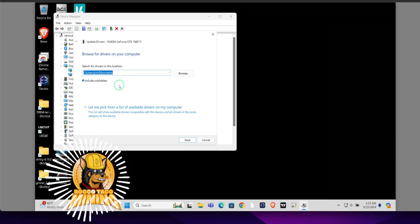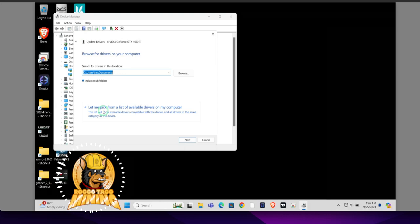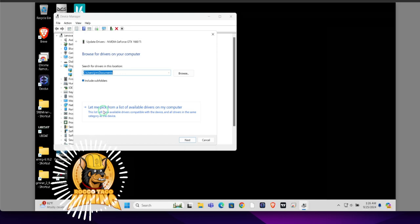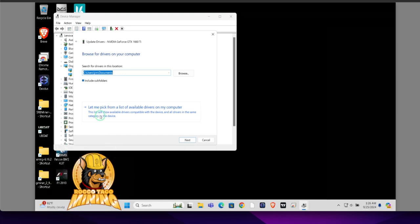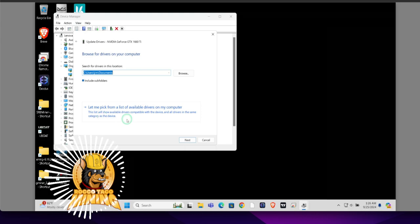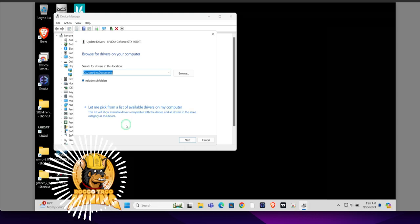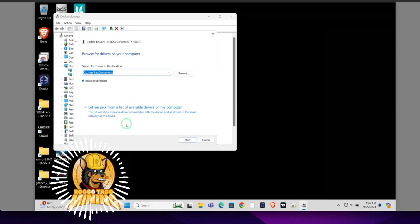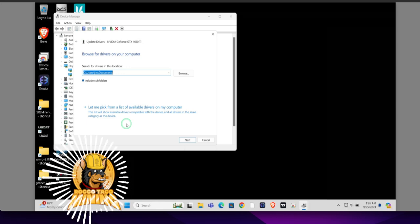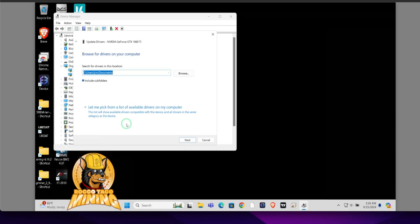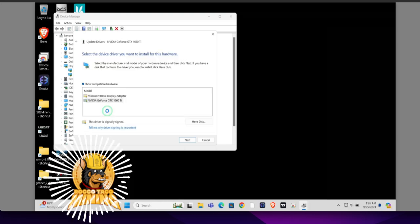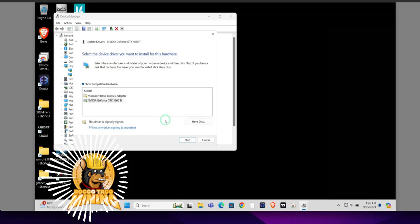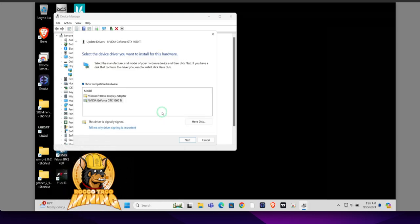So what you want to do is come down to this selection: 'Let me pick from a list of available drivers on my computer.' This list will show available drivers compatible with your device and all drivers in the same category as this device - it just knows where to look, right? Alright, let's go ahead and click on it. Boom!